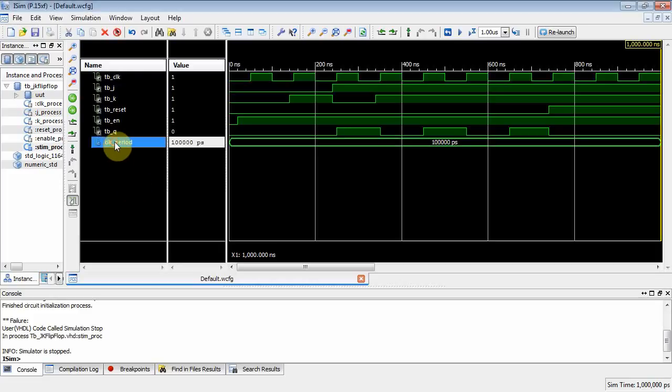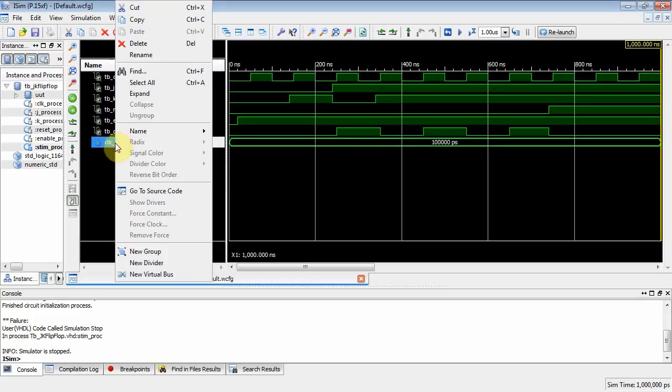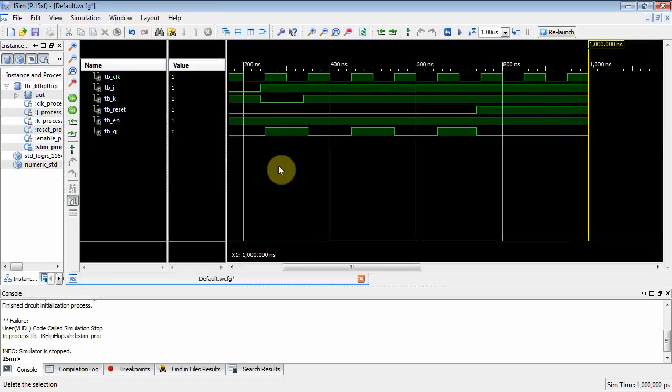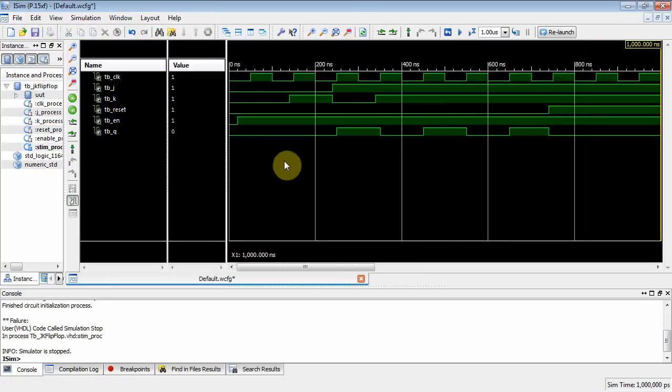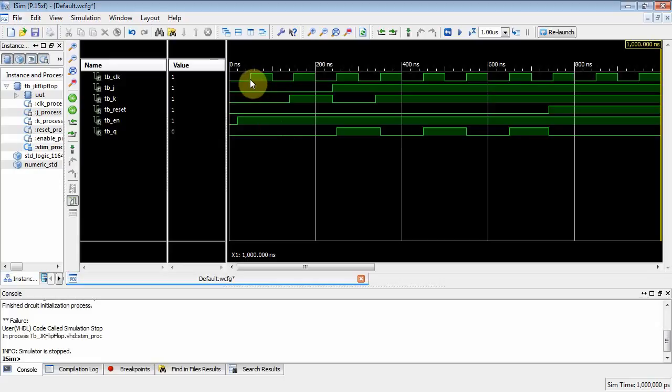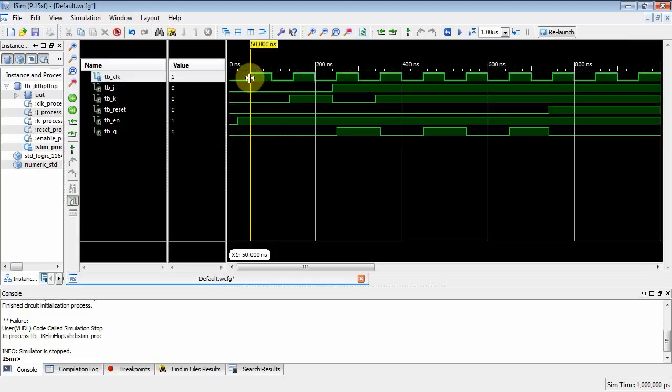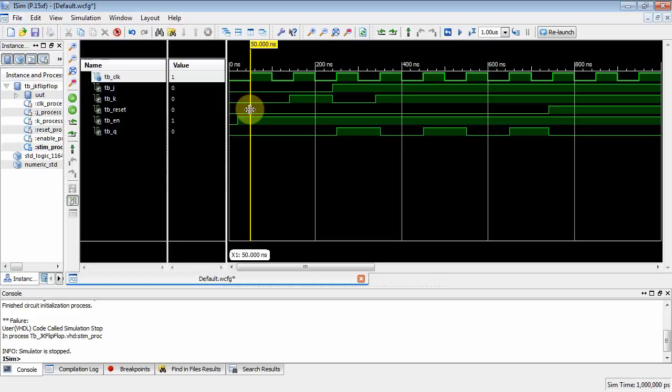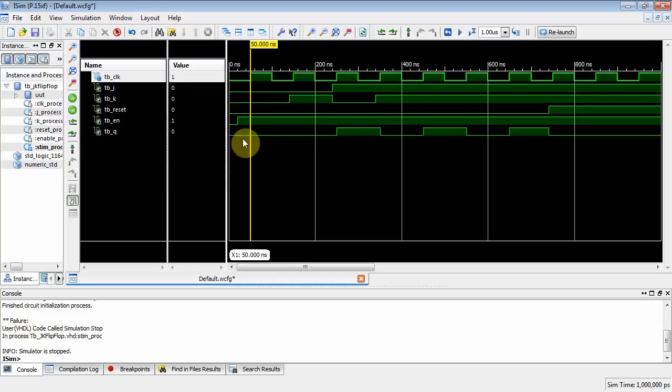All right, now notice clock period. That's constant value. We don't really care about that. I can right-click and delete that guy, get it off of there, and then zoom to full view. And now that pretty much looks like what I wanted you to get. On the first clock edge, what's happening? J is zero, k is zero, right there and there. Reset is de-asserted. Enable is asserted. So what happens when you have j and k, and you clock a jk flip-flop? Well, cue stays the same. It was zero, it's still zero.